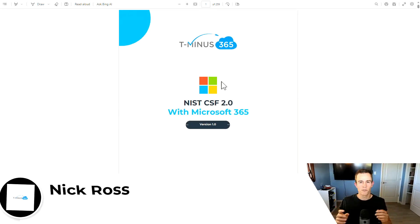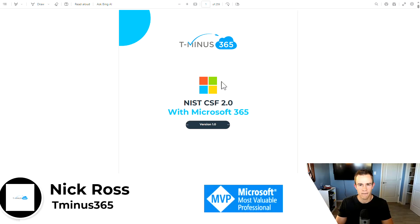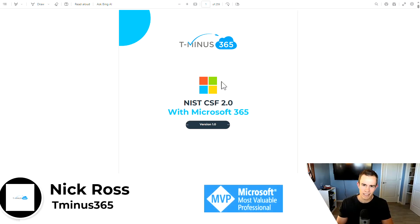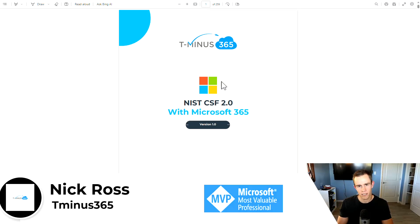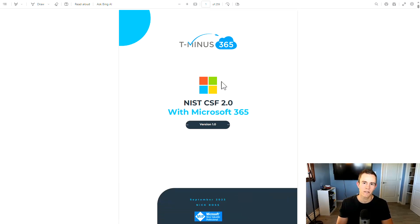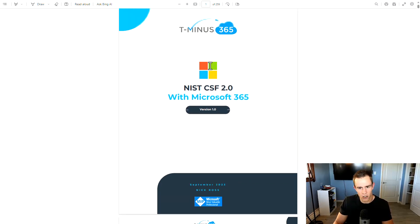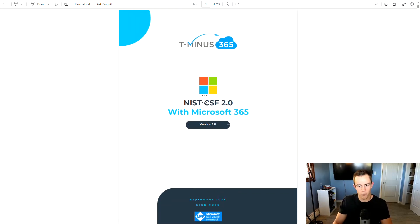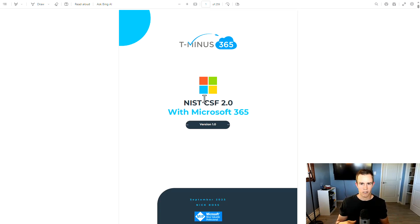Hey guys, it's Nick. Welcome to another episode of T-minus 365. Today's episode, I'm going to be covering the NIST Cybersecurity Framework 2.0, which is set to release early next year, but it's currently in a public preview or public draft state. And what I've done here is created an enablement guide that I'll also be walking you through that maps Microsoft security recommendations to that NIST Cybersecurity Framework.